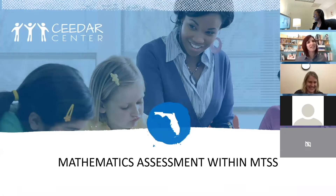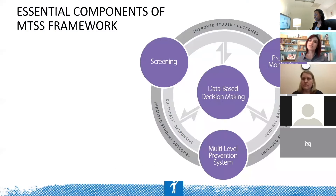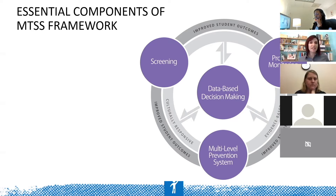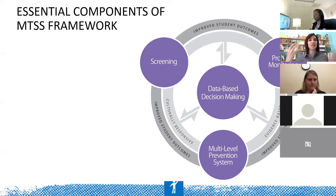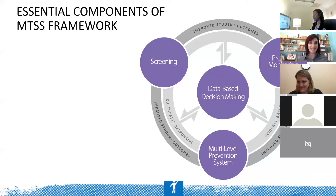Alright, I'm going to quickly review what math assessment looks like within MTSS. This comes to us from the National Center for Response to Intervention. We talk about improved student outcomes, culturally responsive, evidence-based, multi-level, but at the center is that data-based decision-making — that idea of screening, that idea of progress monitoring. There's a lot, with a caveat, because it is mathematics.